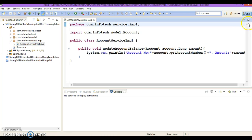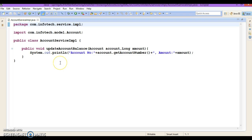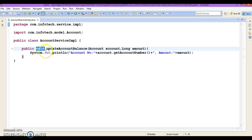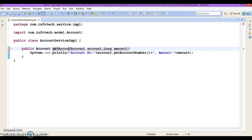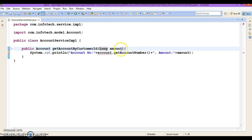This is the project we created in the previous video tutorial. Our service class contains one method. Let's make some changes — I'm going to add a new method. This method returns an object called Account, and the method name will be getAccountByCustomerId. This method takes a customer ID as a String parameter.